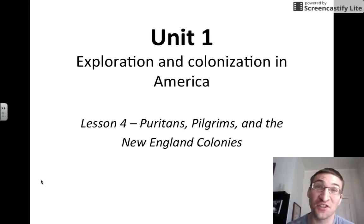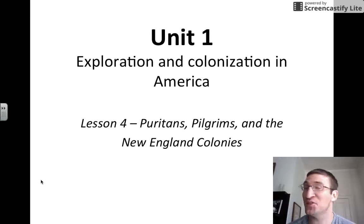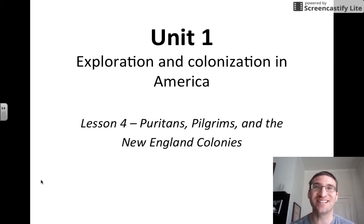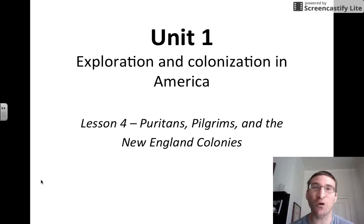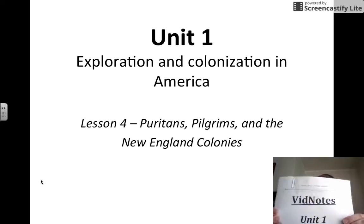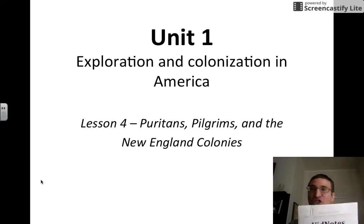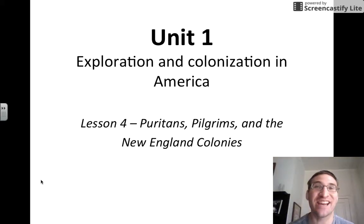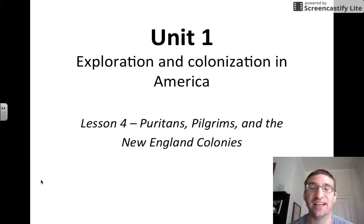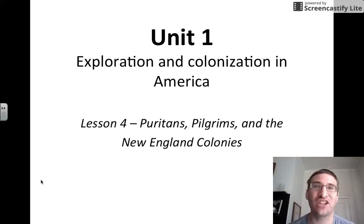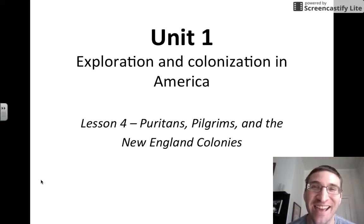Good day, U.S. history students. Mr. Deegan here for another edition of VidNotes videos. Please get out your Unit 1 packet and turn to page number 8. We're going to be taking notes from pages 8 and 9 today.